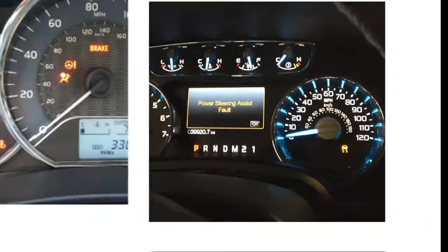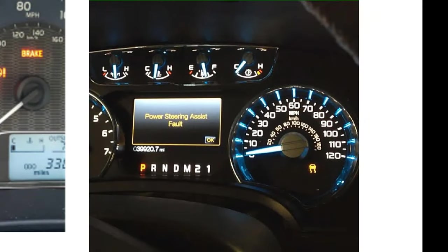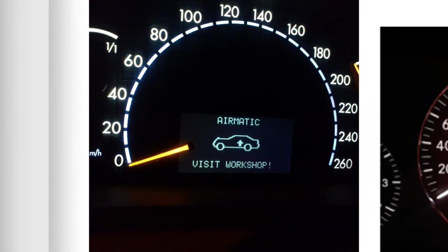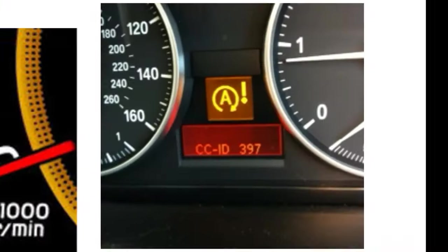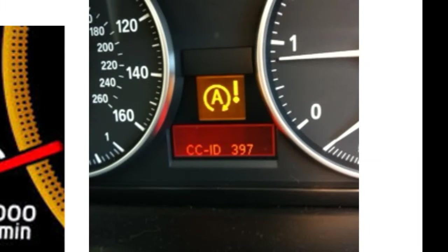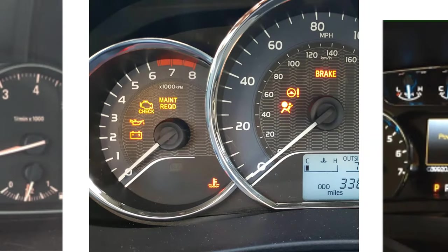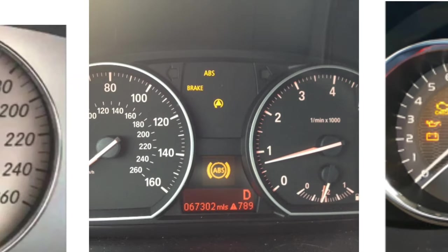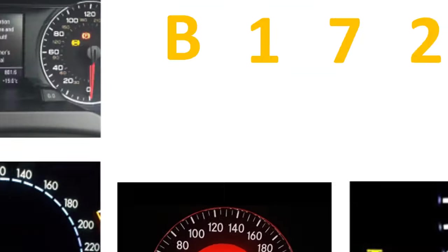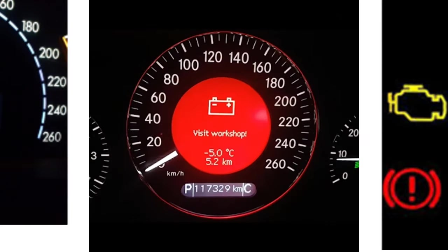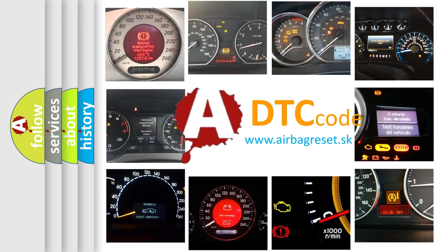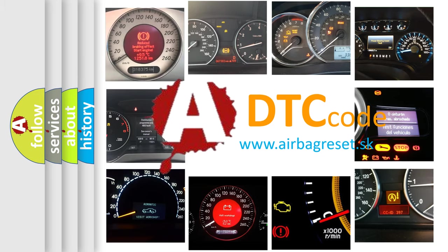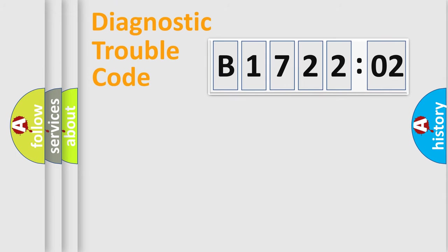Welcome to this video. Are you interested in why your vehicle diagnosis displays B172202? How is the error code interpreted by the vehicle? What does B172202 mean, or how to correct this fault? Today we will find answers to these questions together.